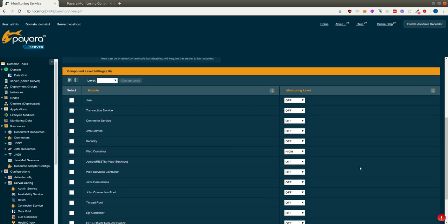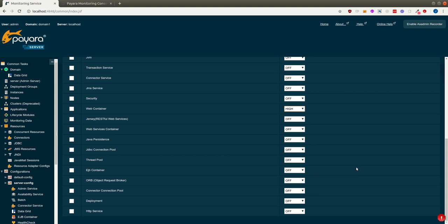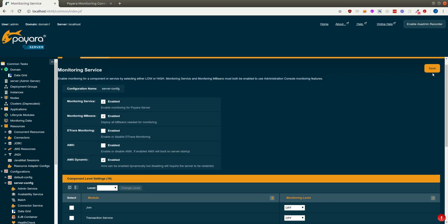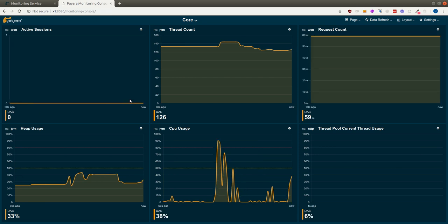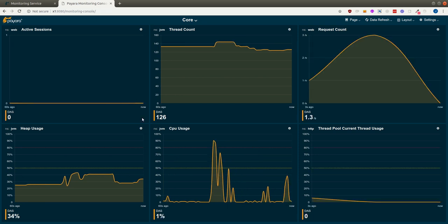We need WebContainer and HTTP to be high. And as soon as we have saved those, they also appear in the console.